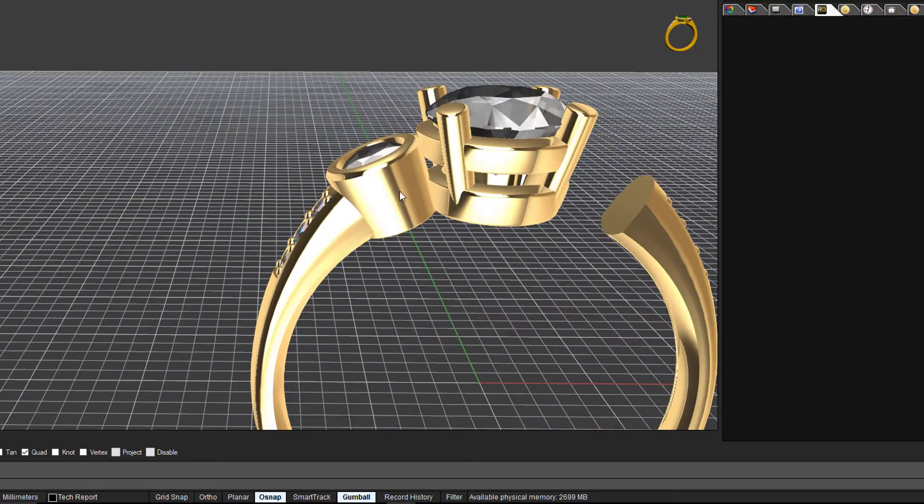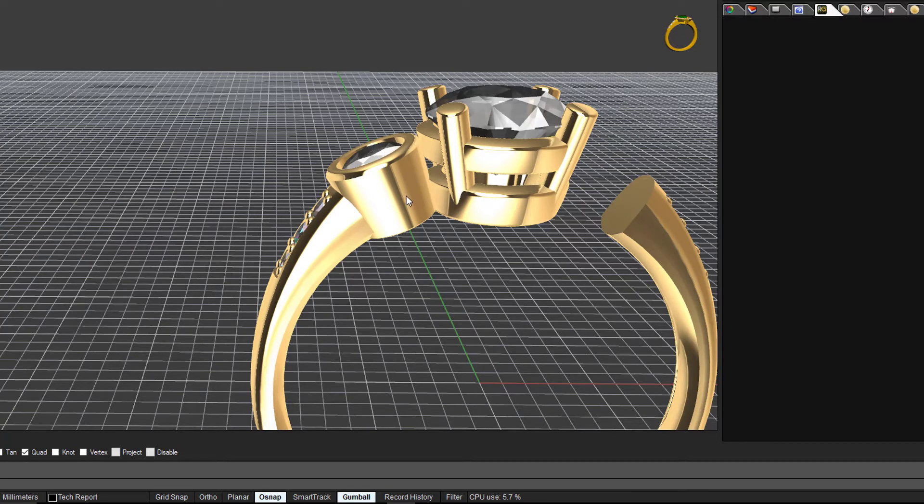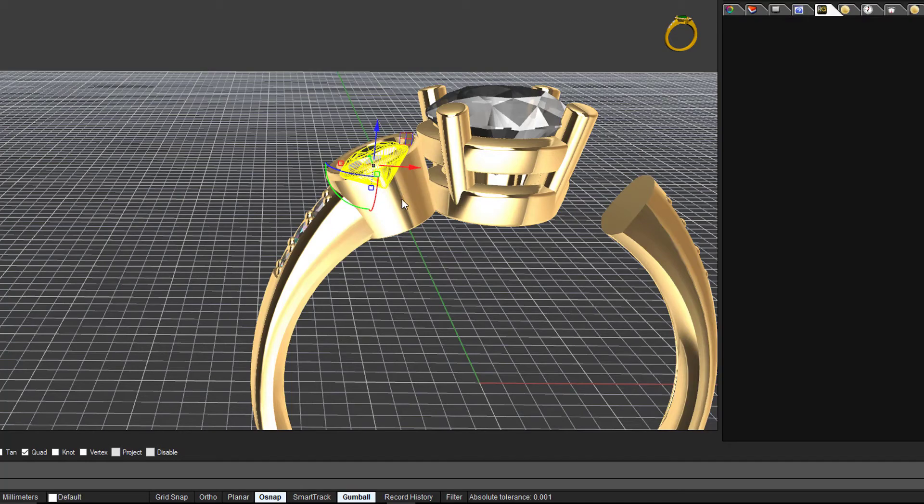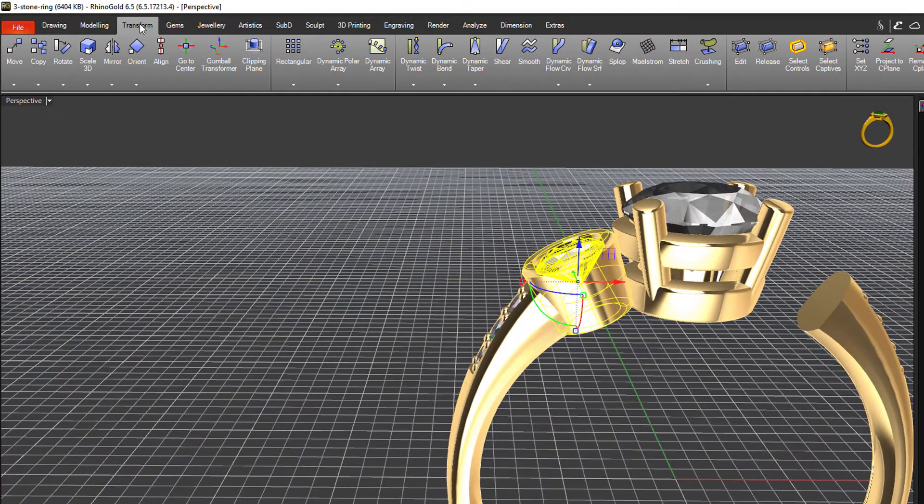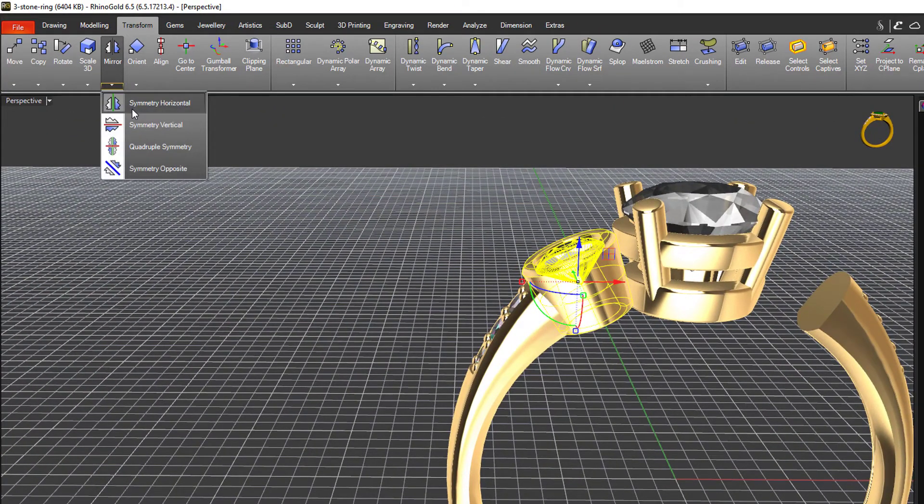We just need to duplicate or copy this gem and bezel on the other side of our settings. Selecting the gem and the bezel, I can simply mirror them onto the other side.